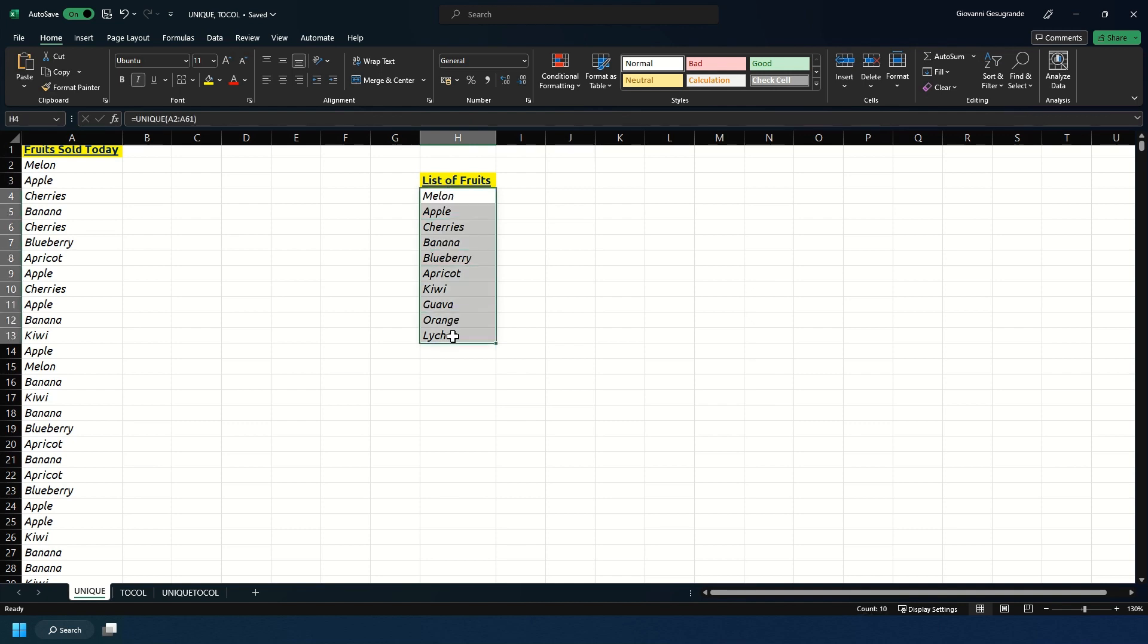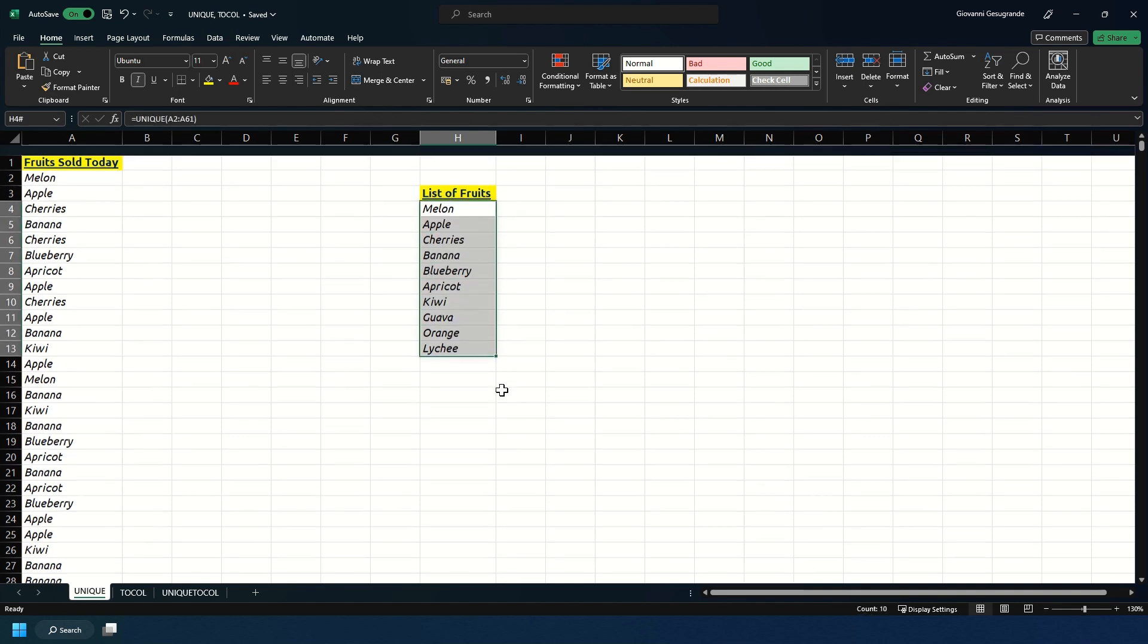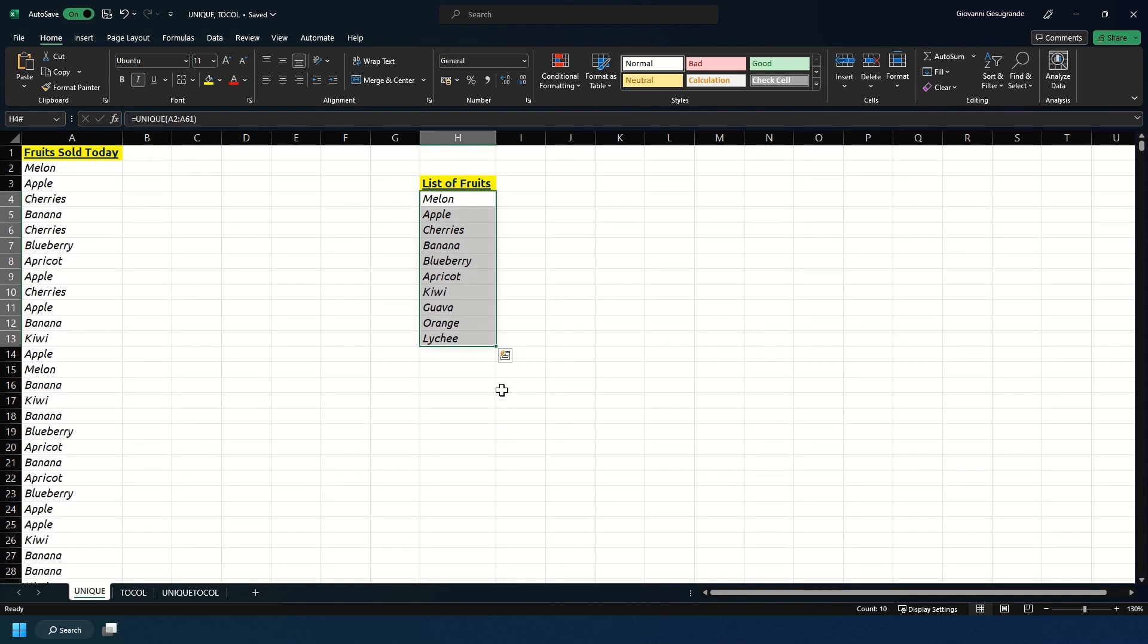As you see we sold ten different types of fruit: melon, apple, cherries, banana and so on.